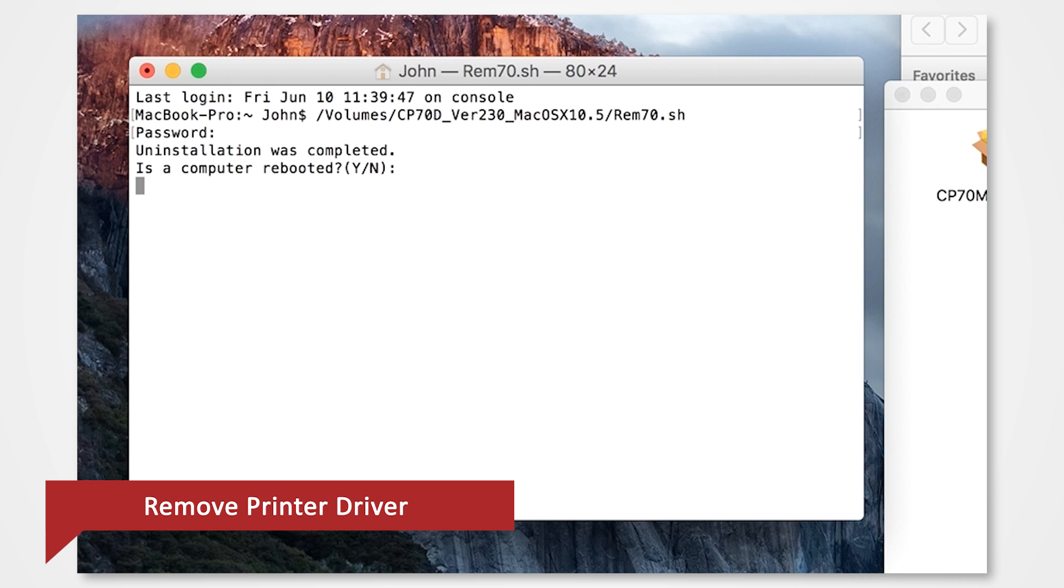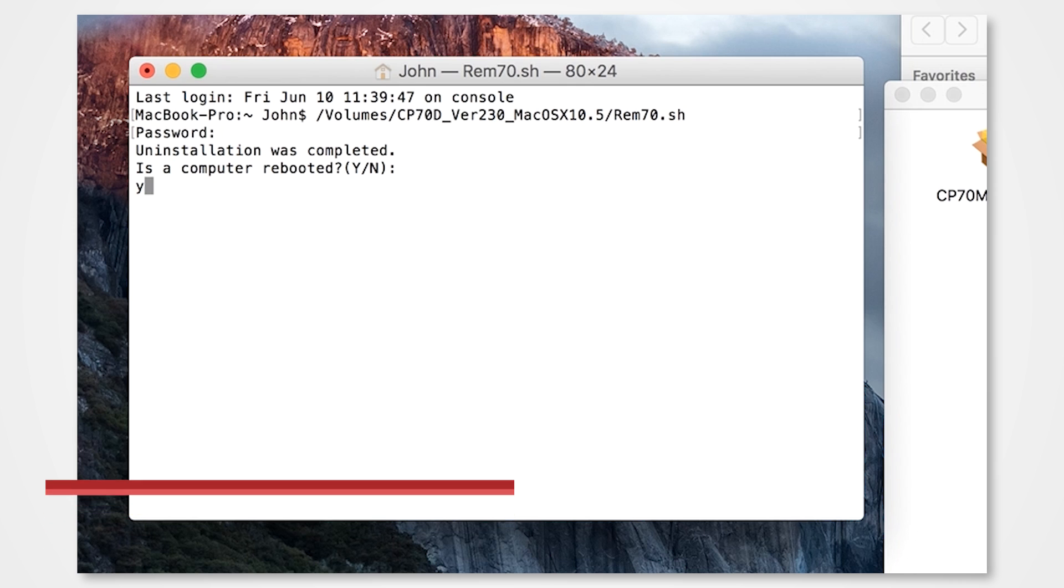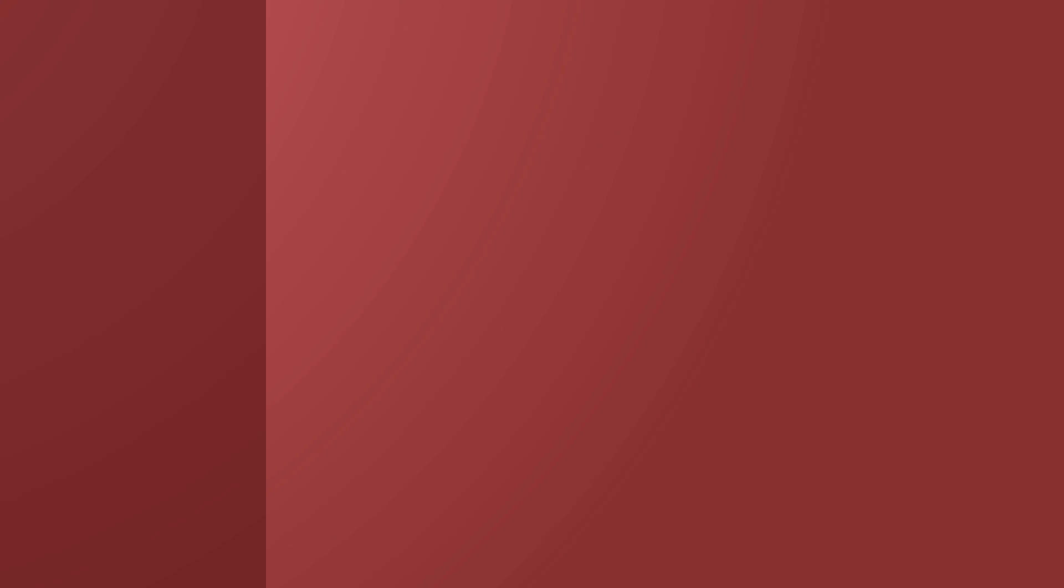Once the uninstallation is completed, a message will ask you to reboot the computer. Enter Y and press Enter to reboot the computer. If the computer is not rebooted automatically, exit the ongoing applications and reboot the computer manually.